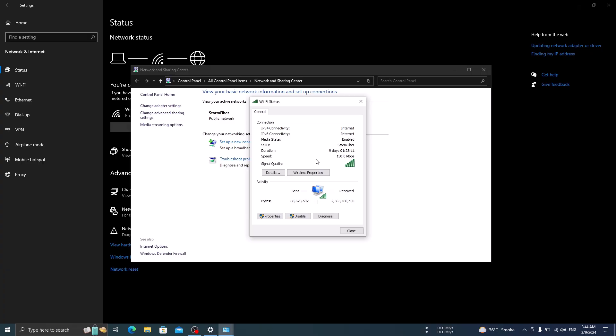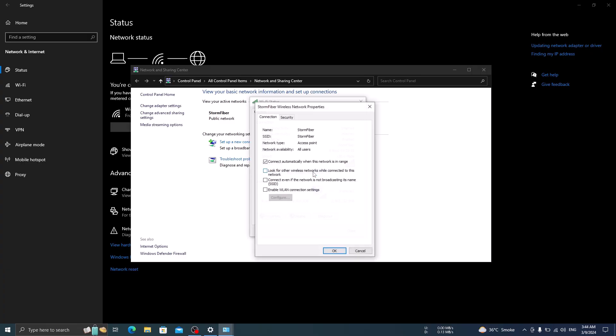Click on Wireless Properties button, a new window will appear. Click on the Security tab.